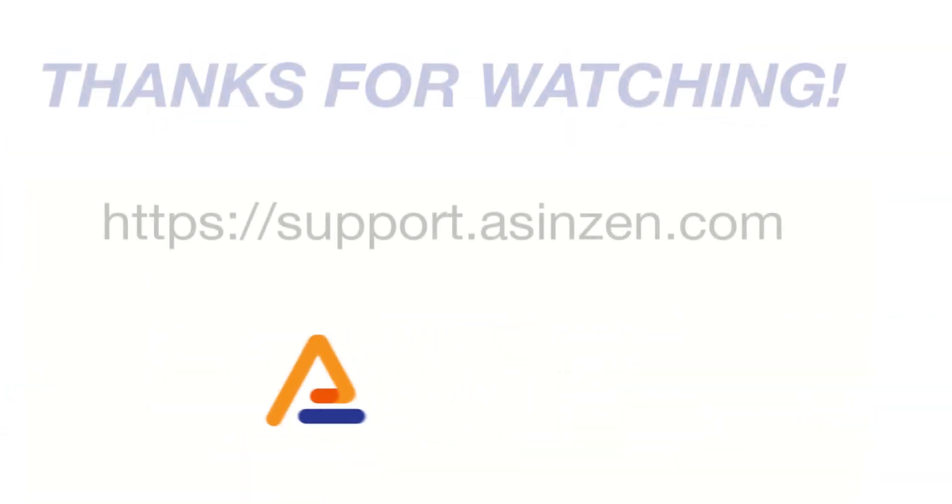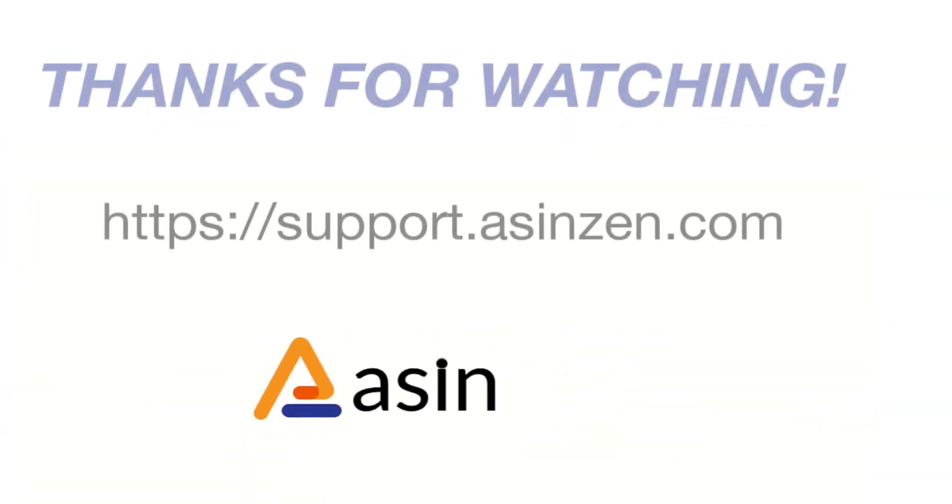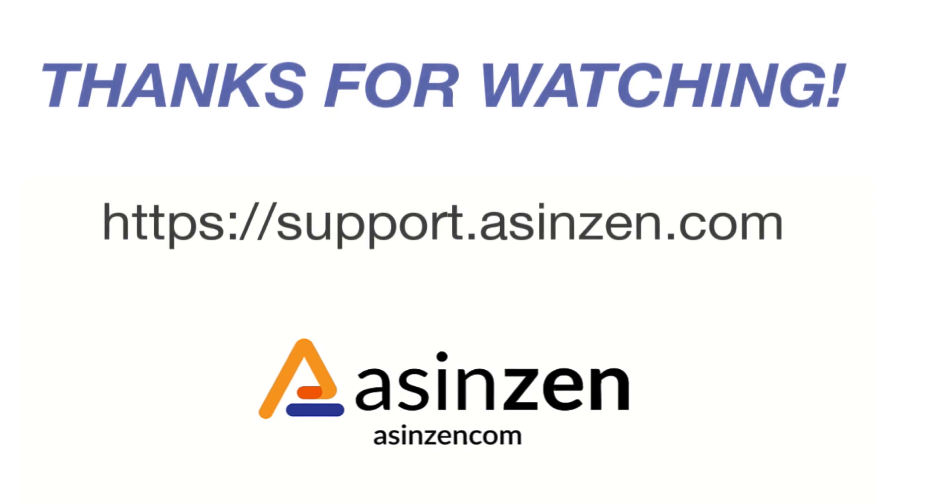And that about covers it for this video. If you have any questions, reach out to a customer champion at support.asinzen.com.